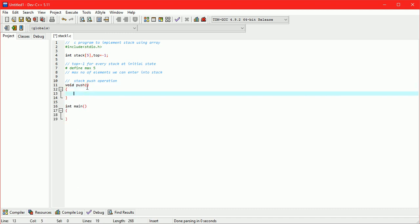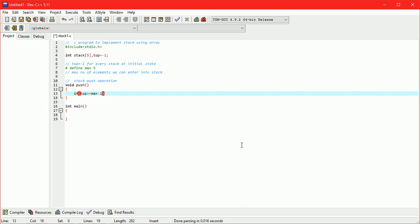Let us write a function for push operation. Here we are checking condition for stack is full or not. So condition is, if top greater than equals max minus 1, then stack is full.